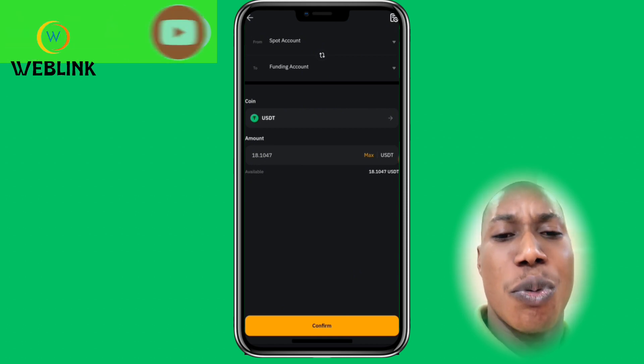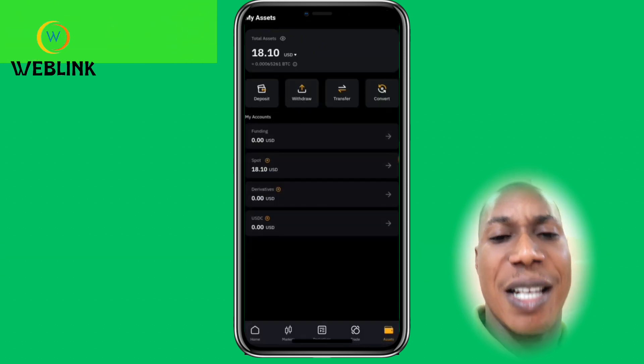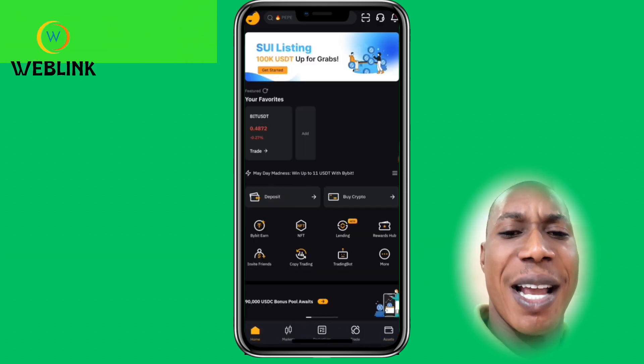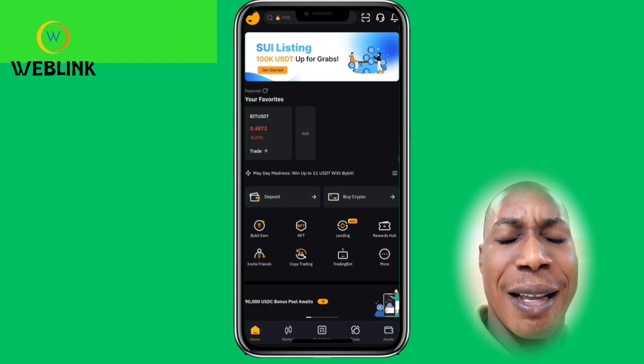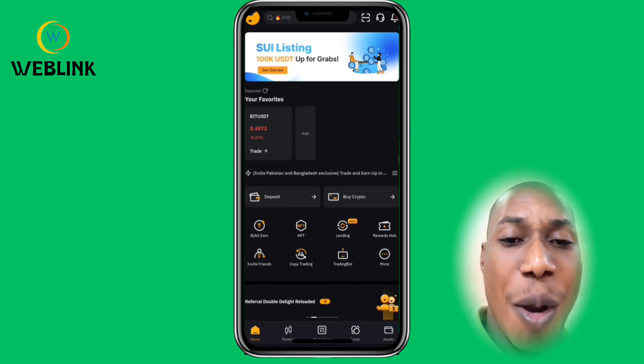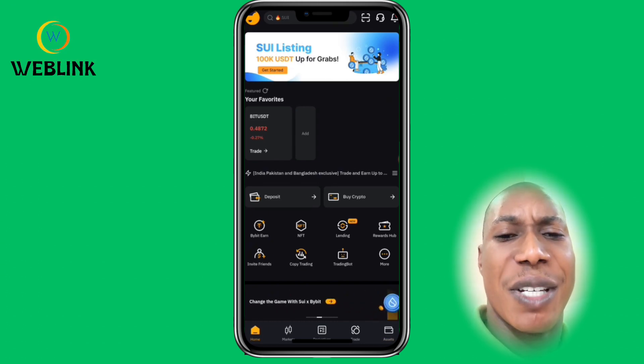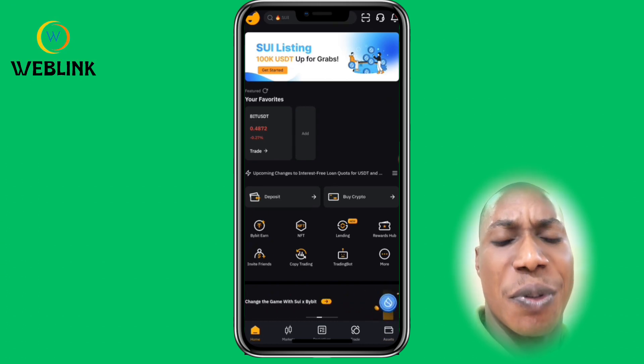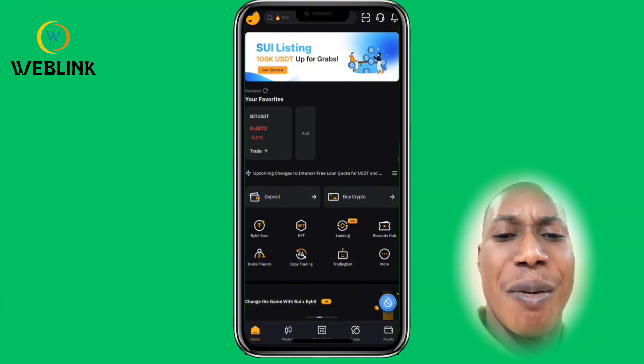That will be the end of this tutorial. Please like this video, subscribe to our channel, and turn on your notifications so you'll be notified when videos like this are released. Have a wonderful day and see you in the next one.